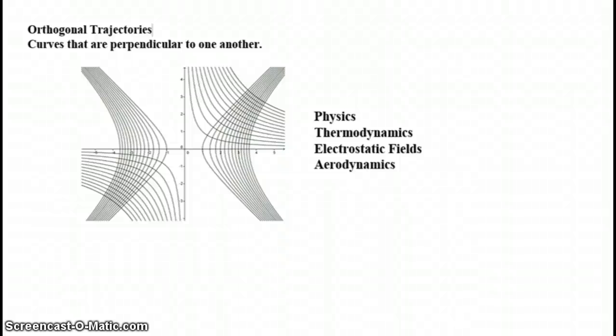So our next lesson is about orthogonal trajectories. What does the word orthogonal mean? Do you remember? Perpendicular. So orthogonal trajectories are in fact curves that are perpendicular to one another.